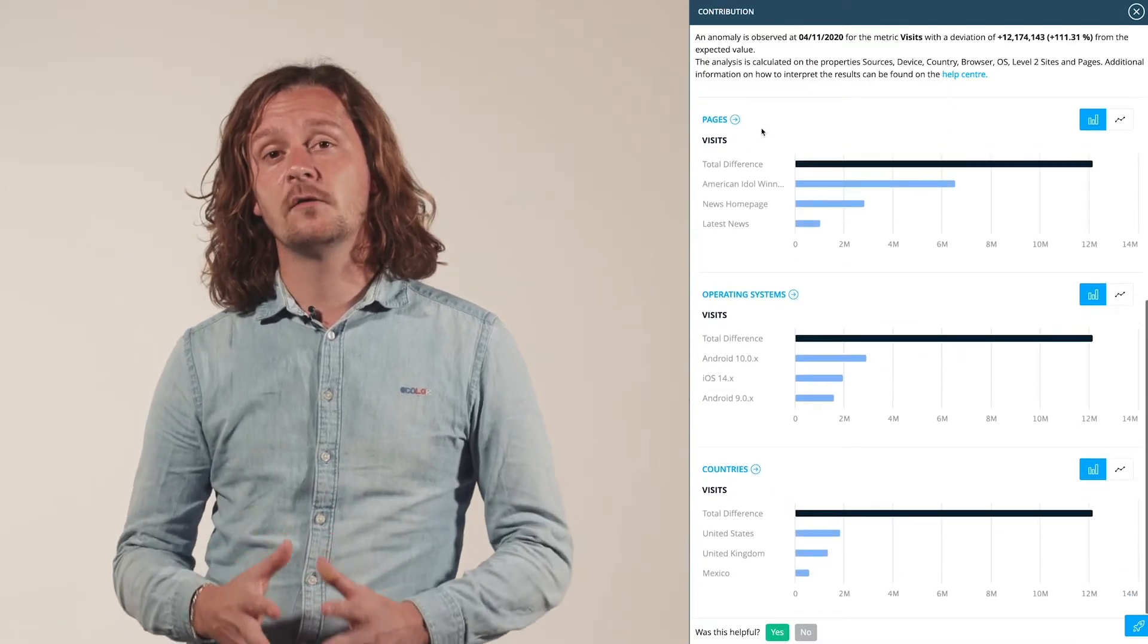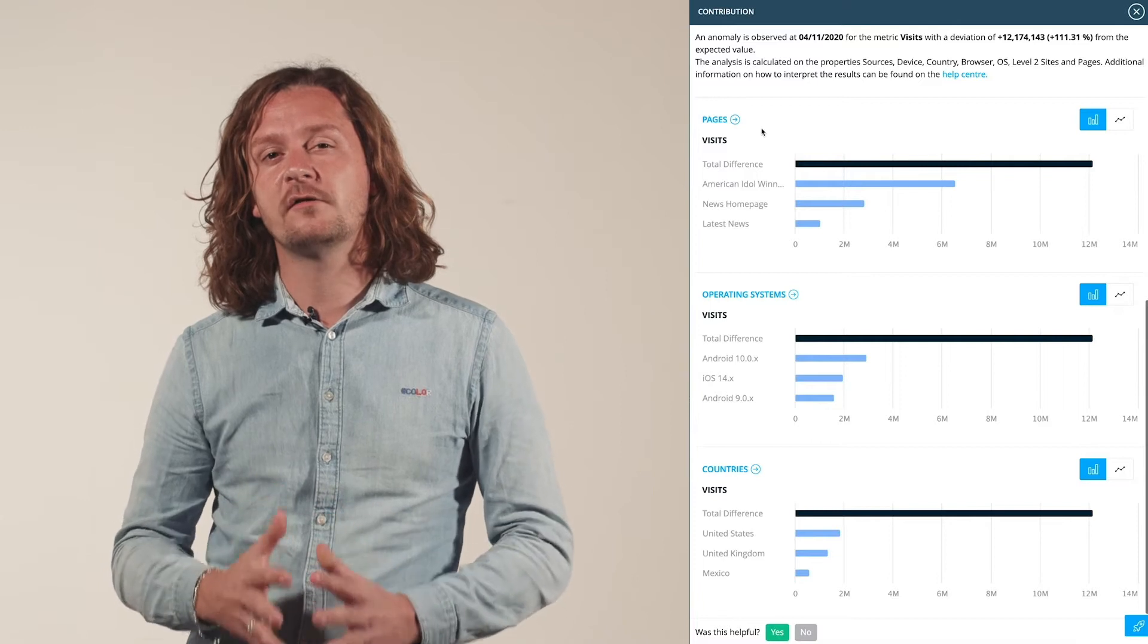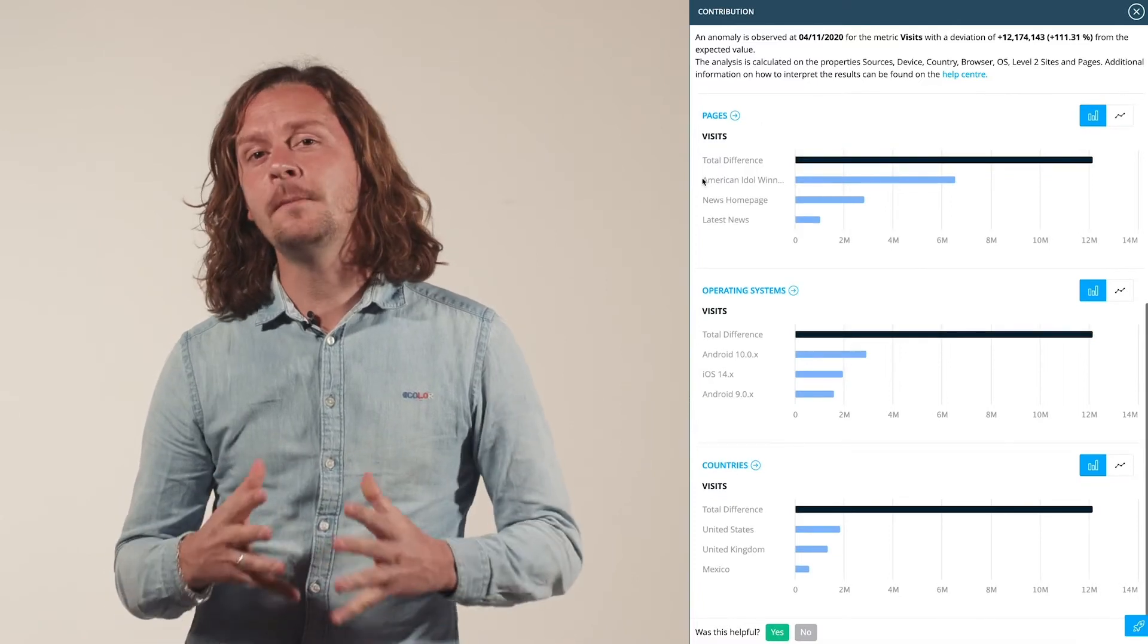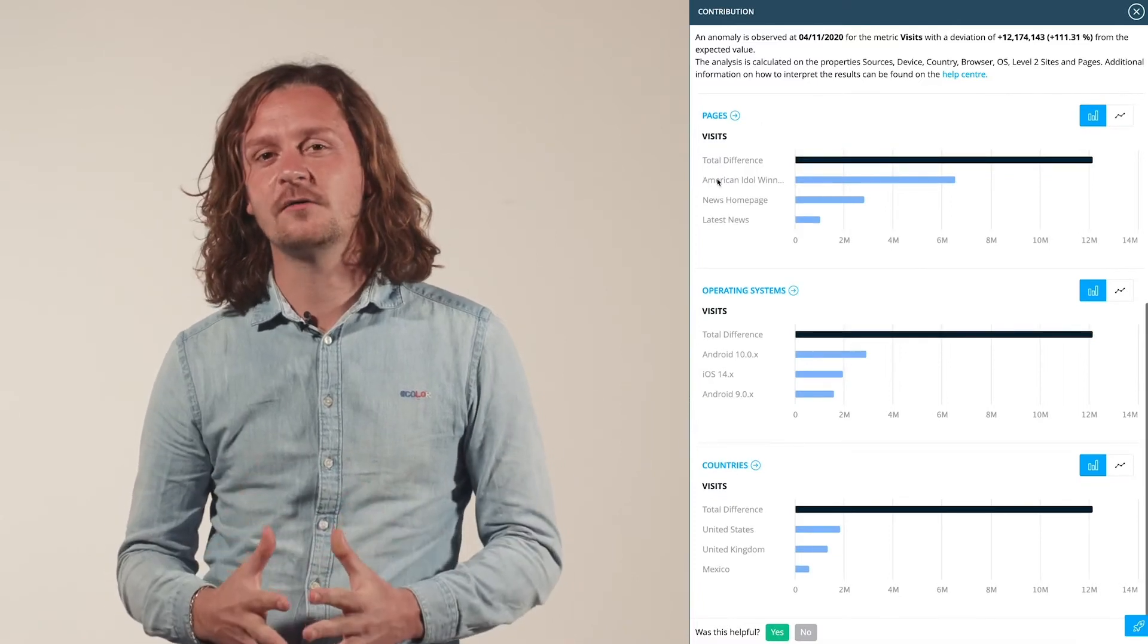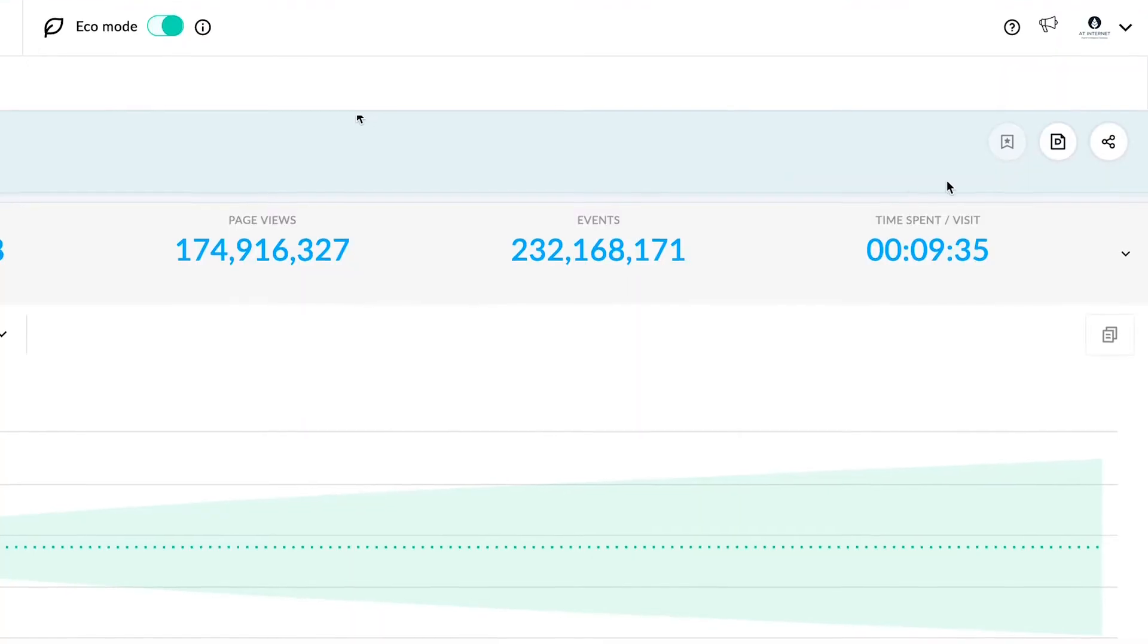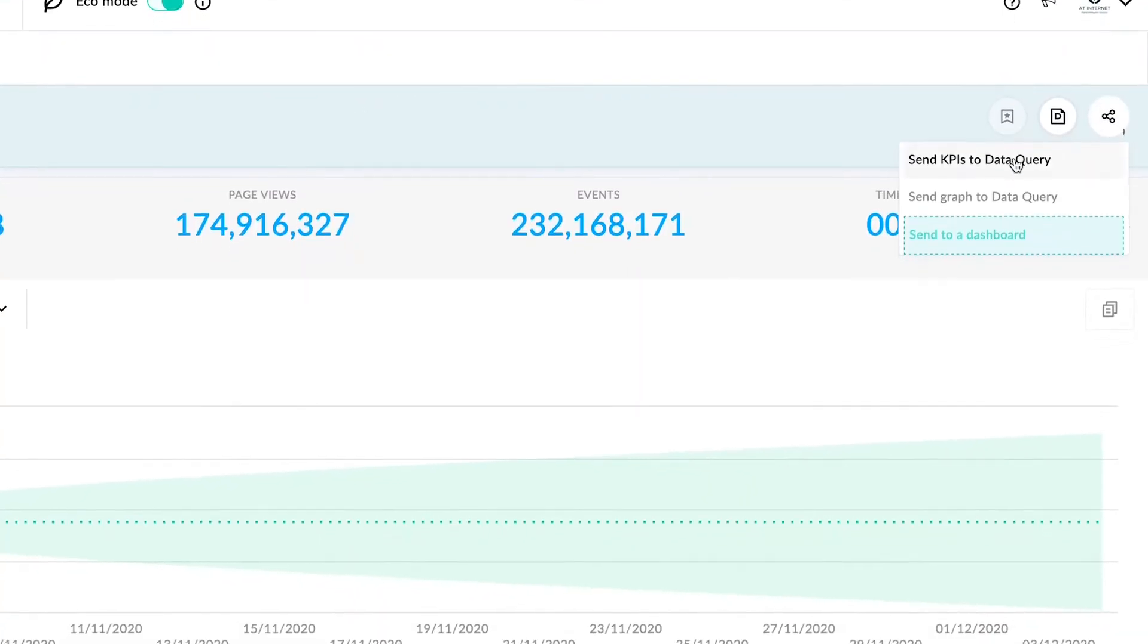This phenomenon seems to be happening on all devices and channels, and one page stands out: a news article. Let's dig deeper and send the analysis to Data Query.